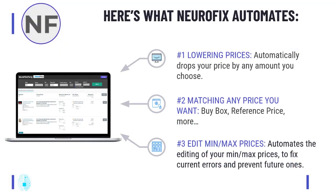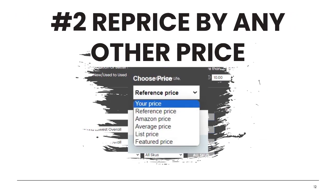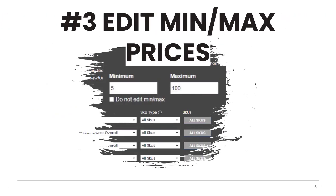Here are the three things that NeuroPriceFix automates. Number one, you can drop your prices with a single click — bulk edit all of your prices. If Amazon says you've got 50 items priced too high, with a single click you can drop all your prices by 25 cents, 50 cents, a dollar, or whatever amount you choose. Number two, you can reprice against any other price you choose, including the buy box price, the reference price, and several other options — price lower, higher, or match any of these. Number three, NeuroPriceFix also allows you to bulk edit your minimum and maximum pricing boundaries, which before NeuroPriceFix, you would have had to do all manually.